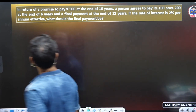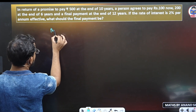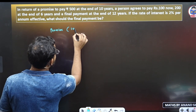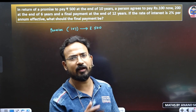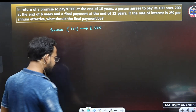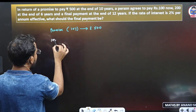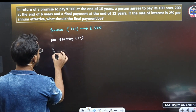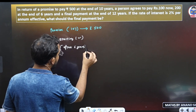Next question. In return of a promise to pay 500 rupees at the end of 10 years, I am promising to pay: 100 rupees at the starting point, and 200 rupees after 6 years, with a final payment. I paid 100 rupees now at the starting point, and I paid 200 rupees after 6 years.